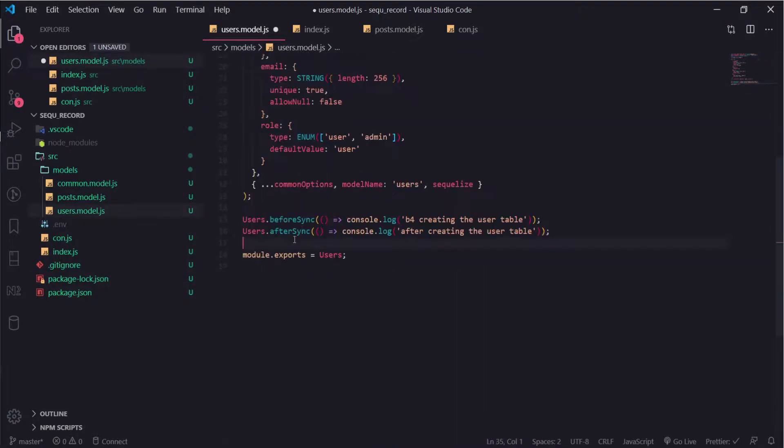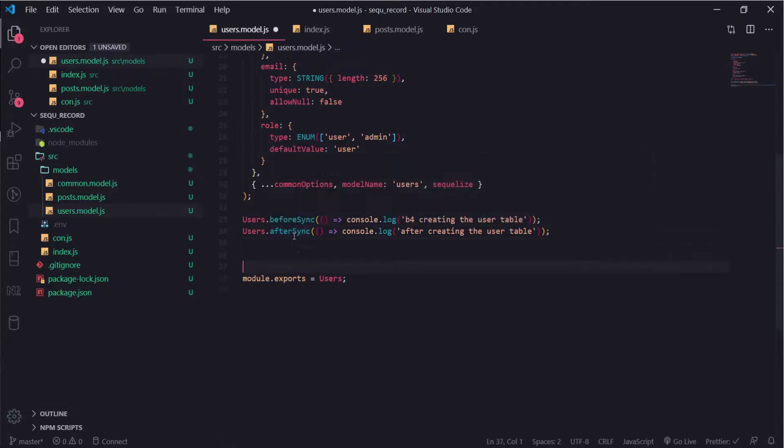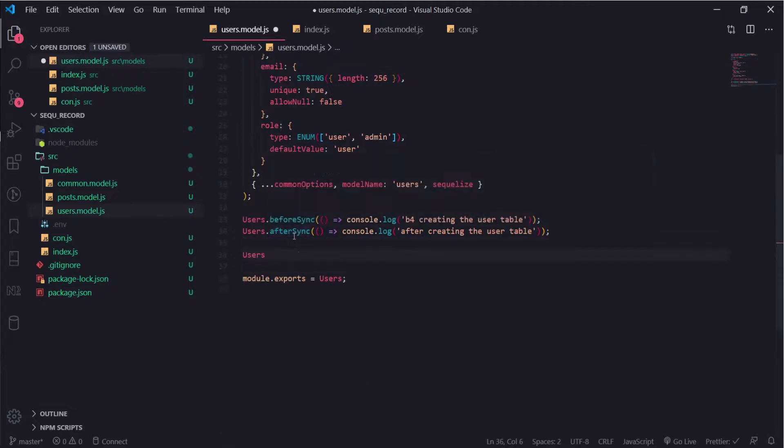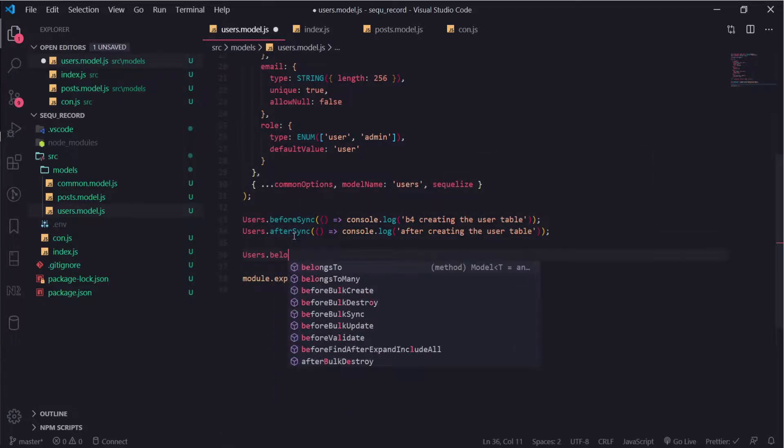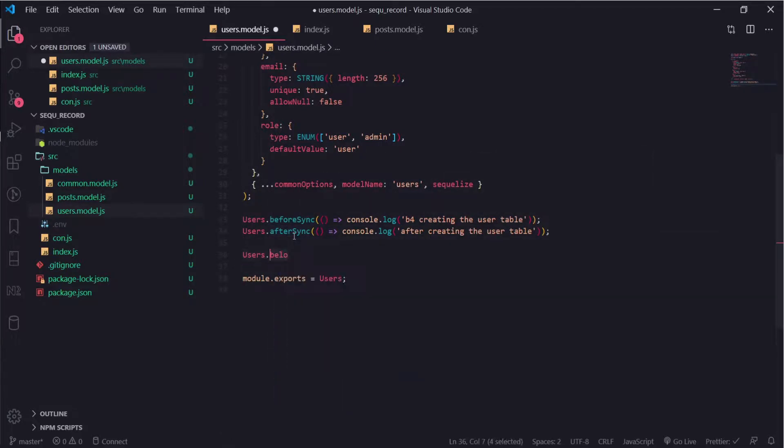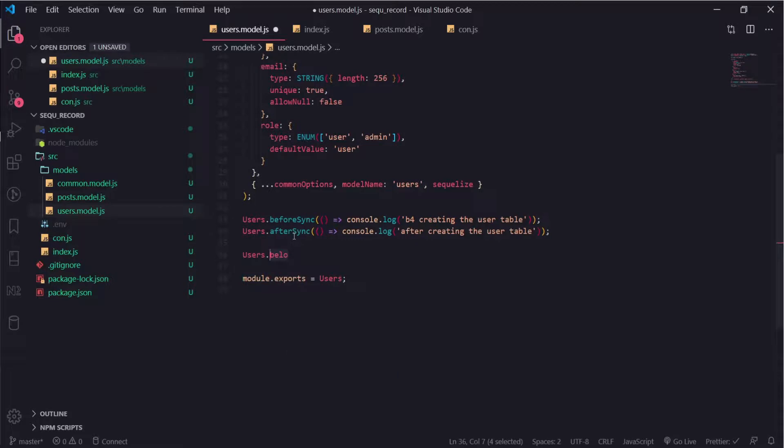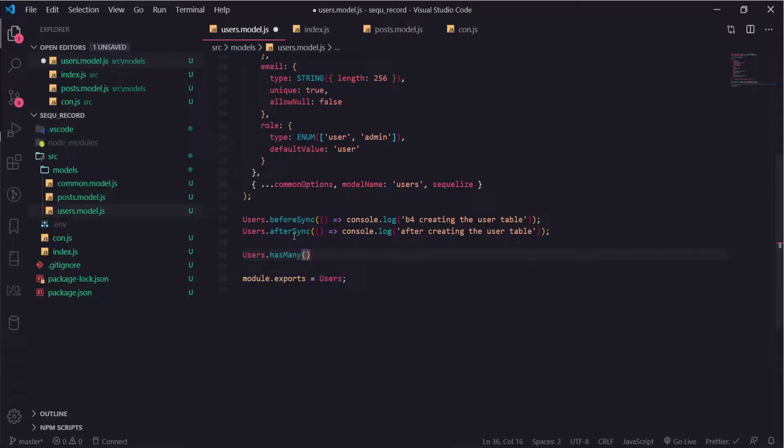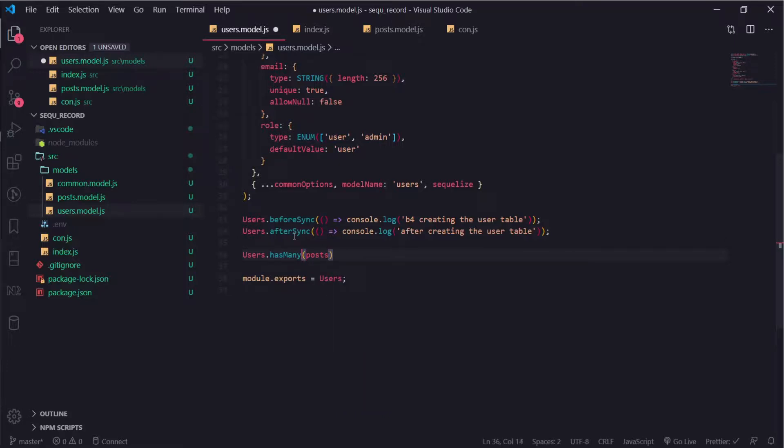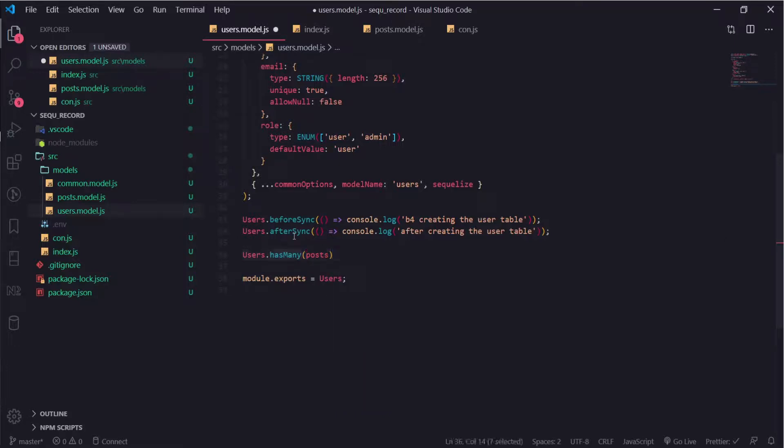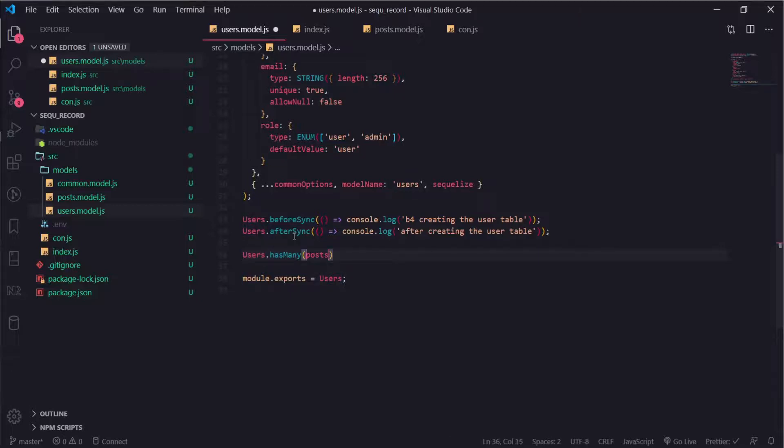...belongs to many function, so users dot, oops my bad, so it has many. You use the has many function to note that the users has many posts. Sequelize behind the scene will just put the user ID column as a foreign key inside the posts.